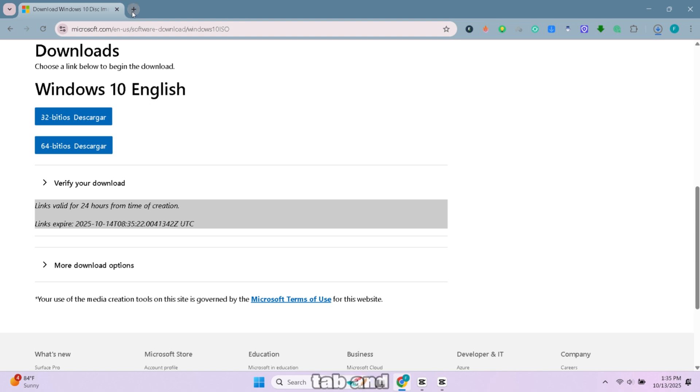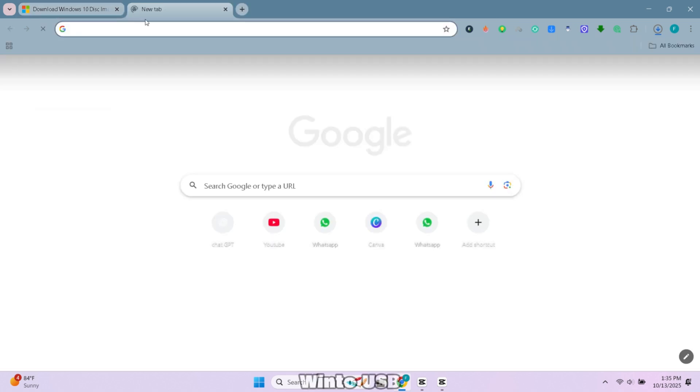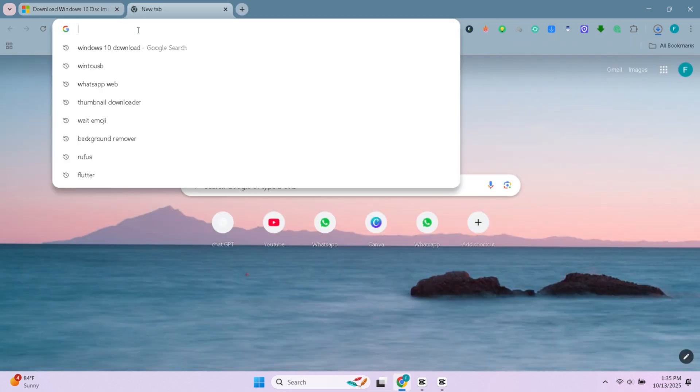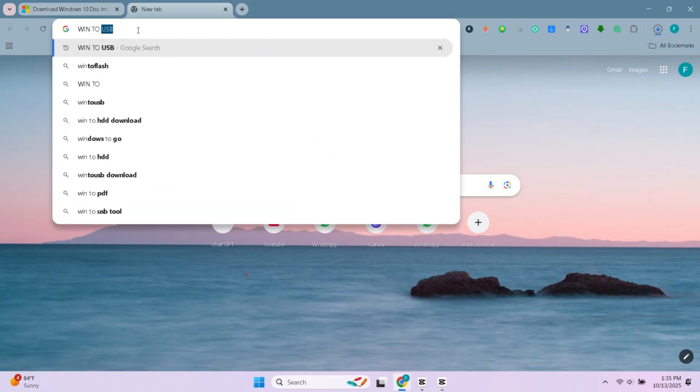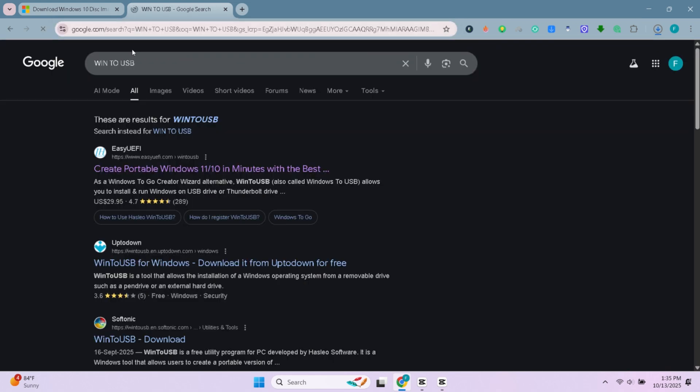Now open a new tab and search for WinToUSB. Click on the first website.